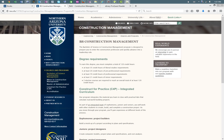Hello, my name is John Tingerthal, and I direct the Construction Management Program here at Northern Arizona University.